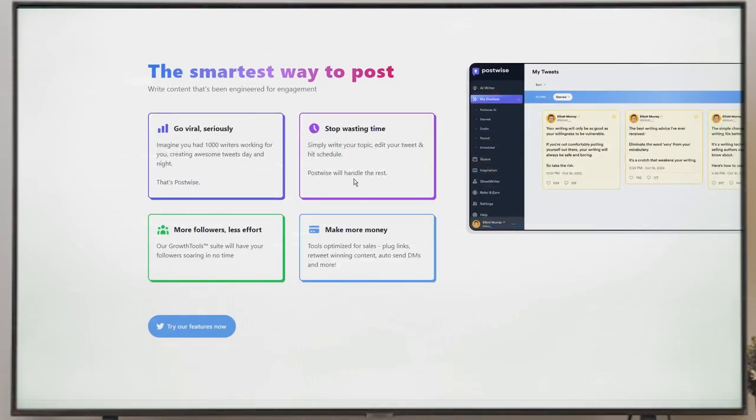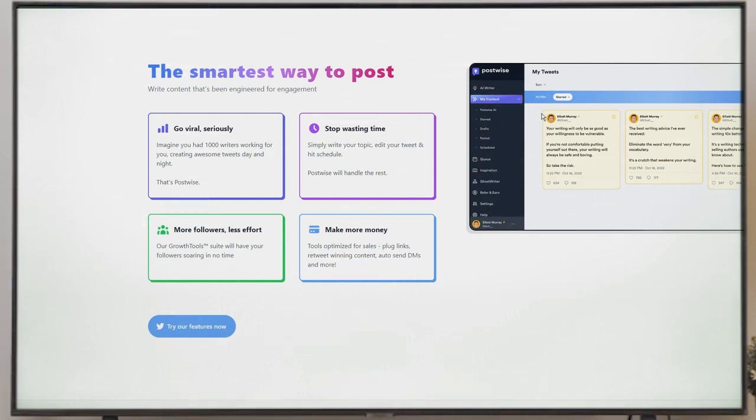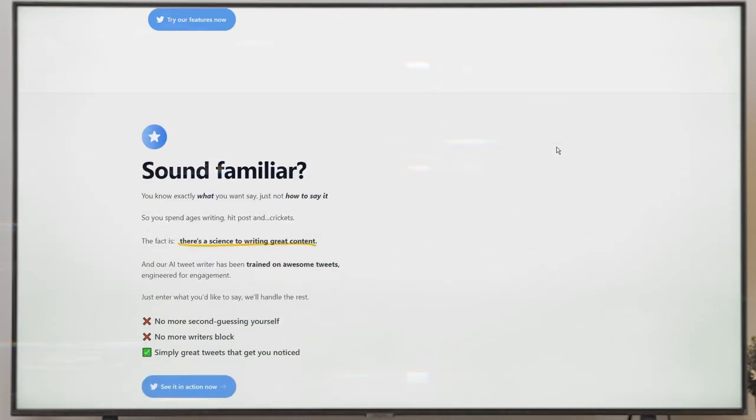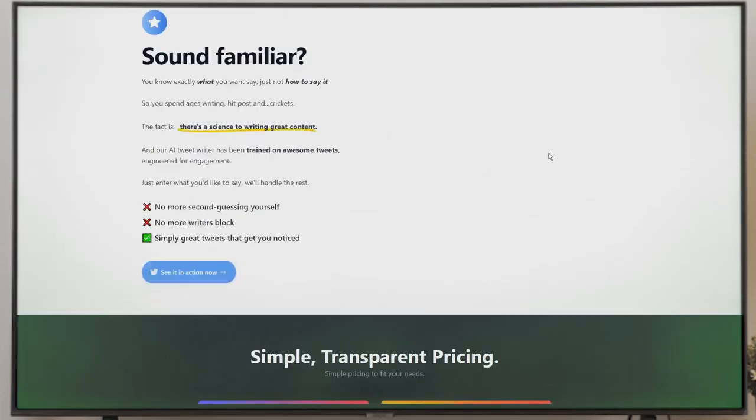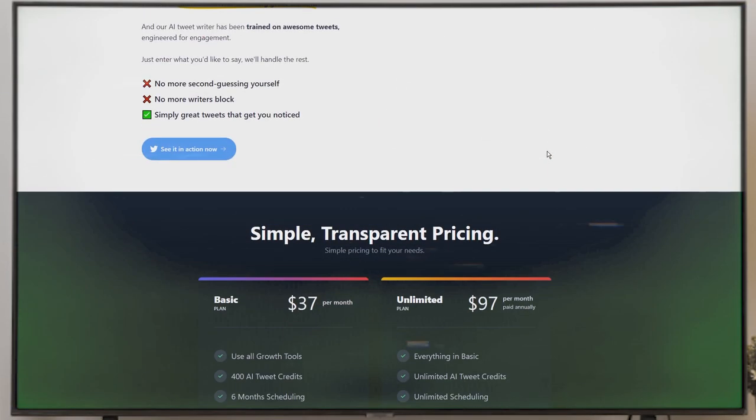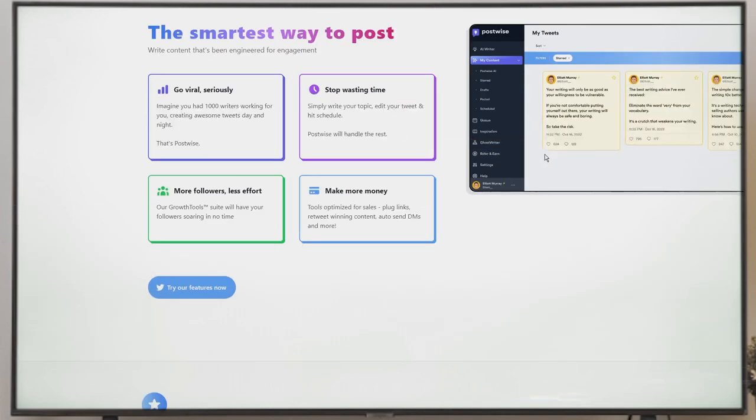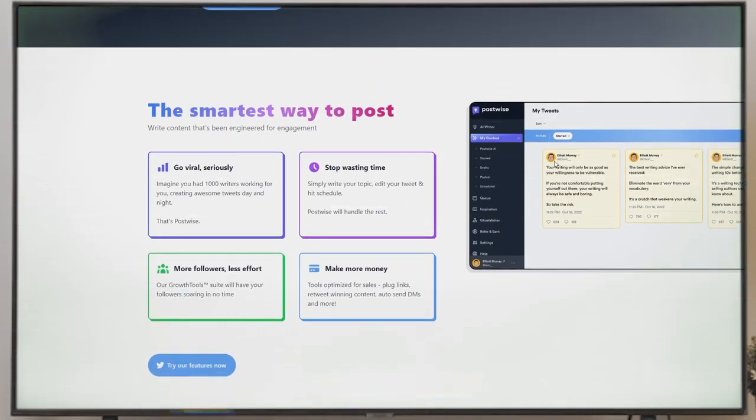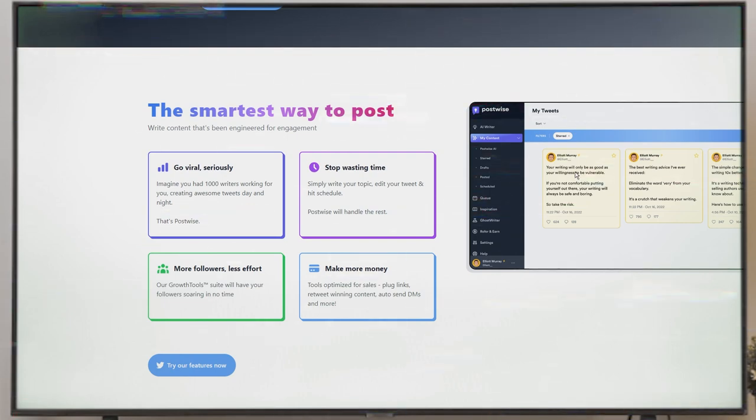With PostWise, crafting professional-level tweets becomes super easy. Just pick a topic you're passionate about, and the AI bot dishes out a bunch of tweet options tailor-made for your audience. I absolutely love that, because it means your content will truly engage with your followers, and PostWise even lets you schedule your tweets in advance, saving you hours and hours of time.